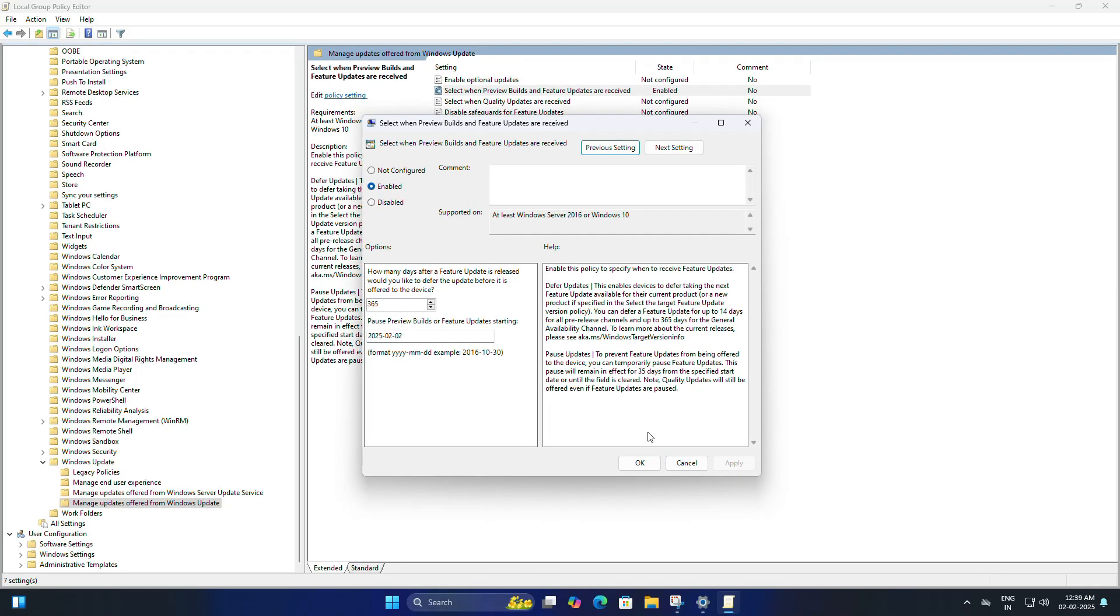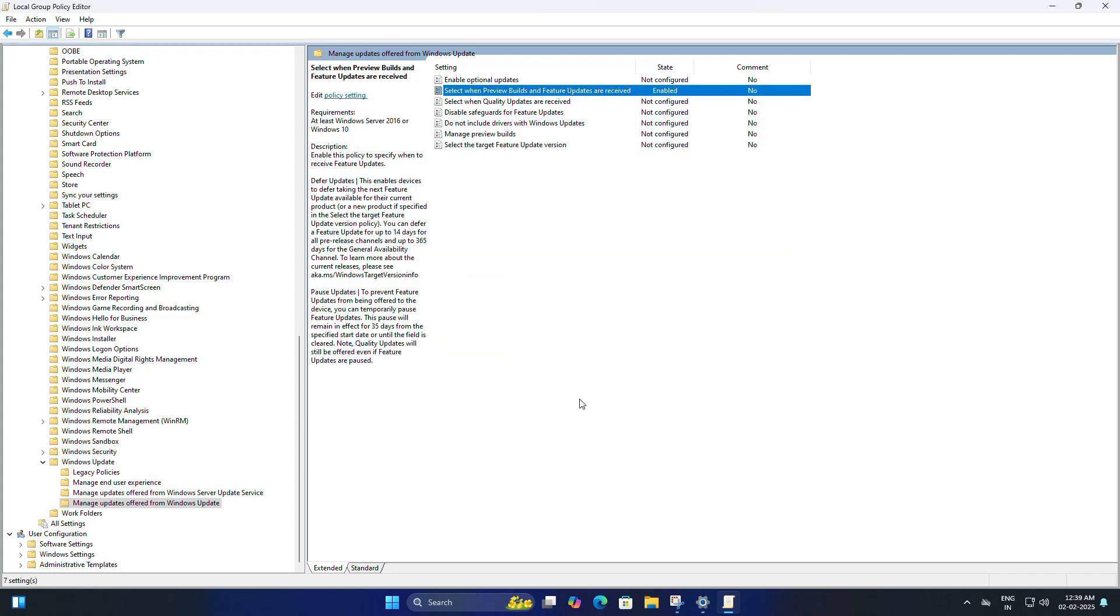Once you have done that, click Apply and OK. Now you won't be receiving feature updates for this machine for up to 365 days. But you don't have to stick to 365 days. You can choose two months, six months, or whatever works best for you, but the maximum is one year.